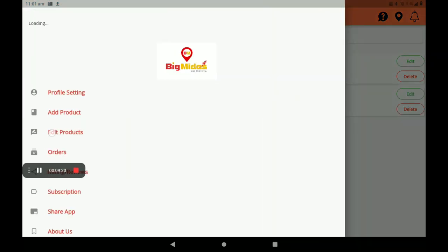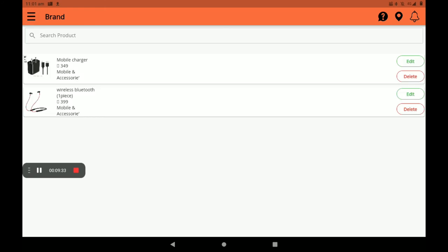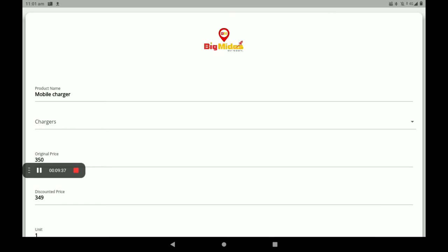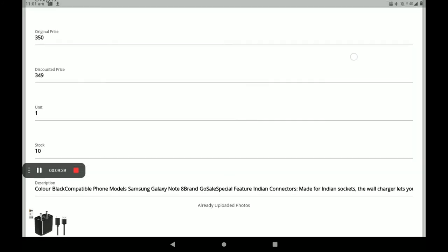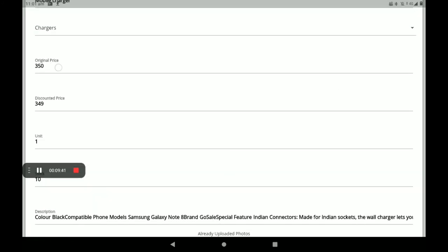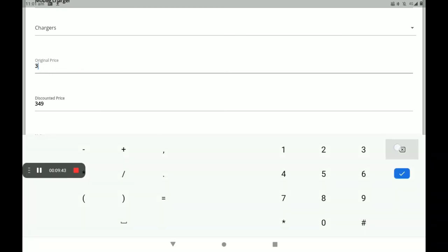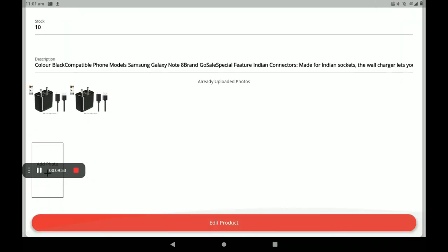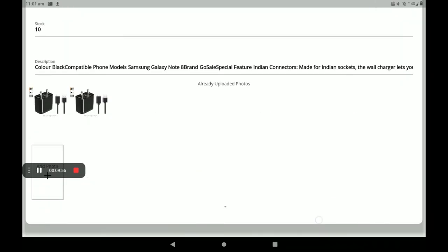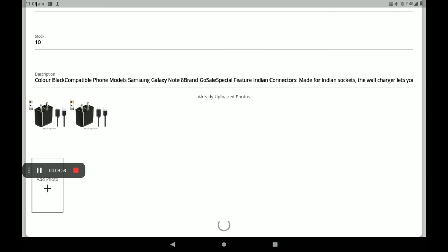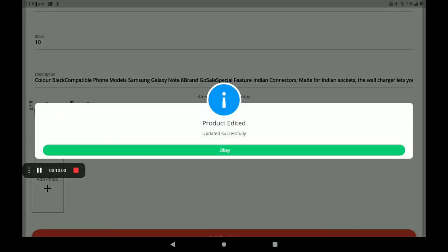If you want to edit a product, the edit option is available here. Click on edit. Now I will edit the MRP rate to 400 and also change the discount rate. Then click on 'Edit Product'. Now the edit is successful.